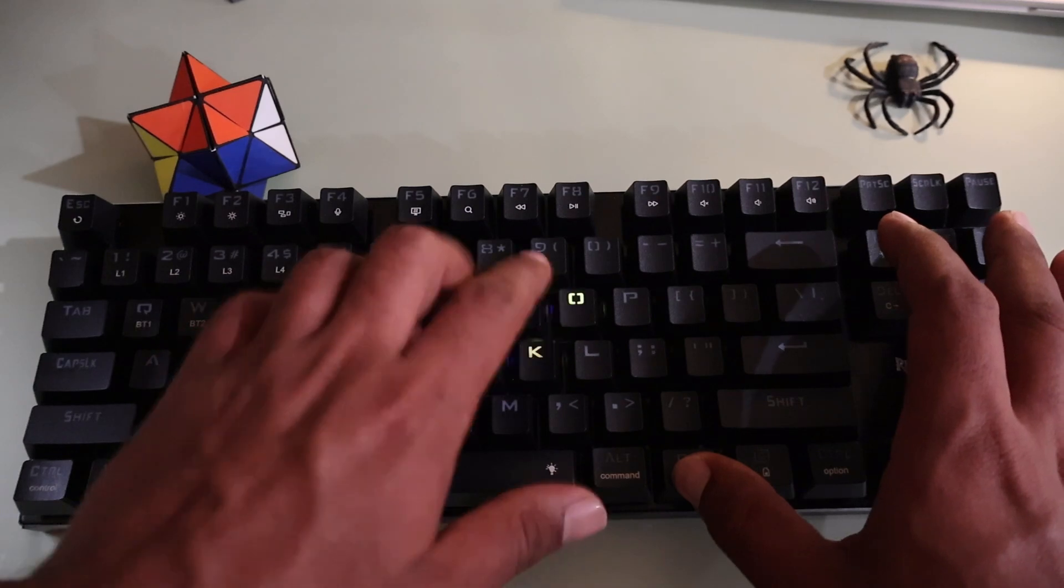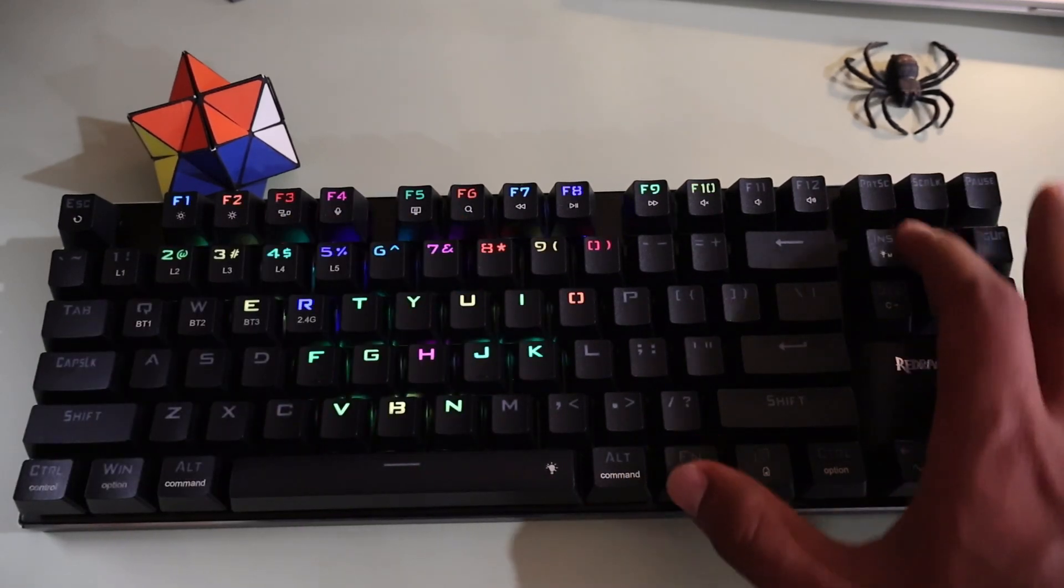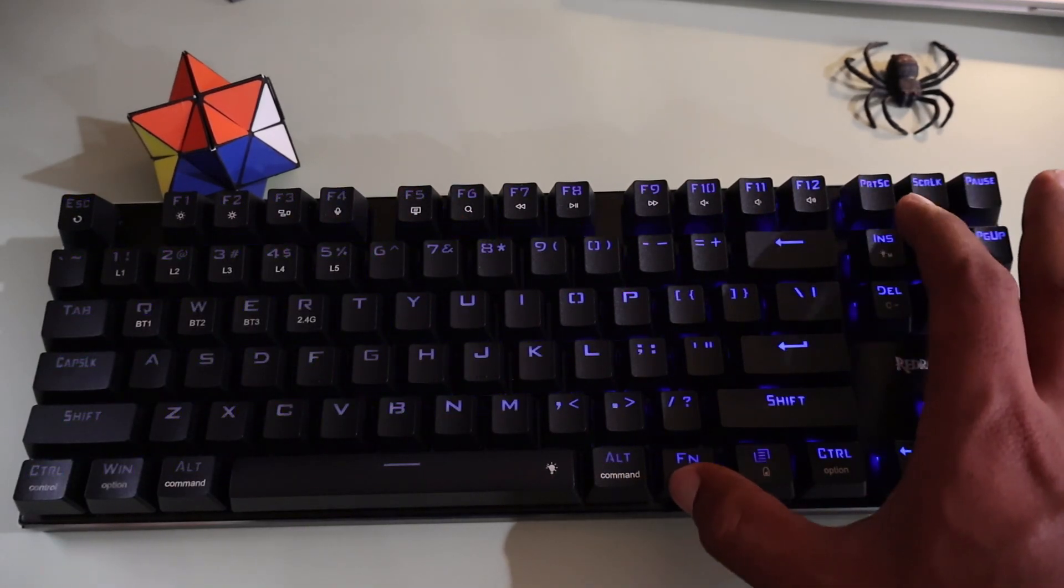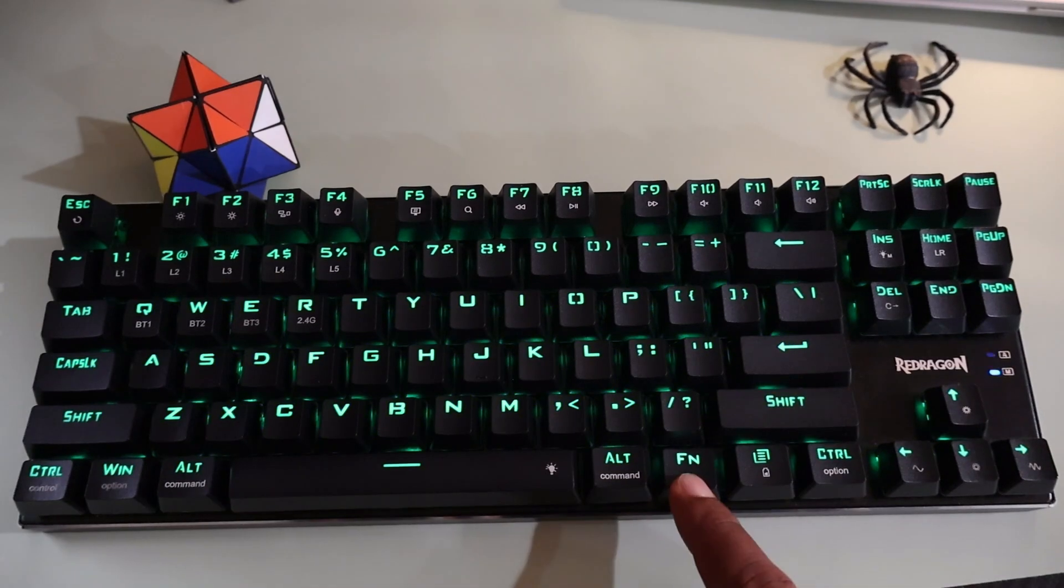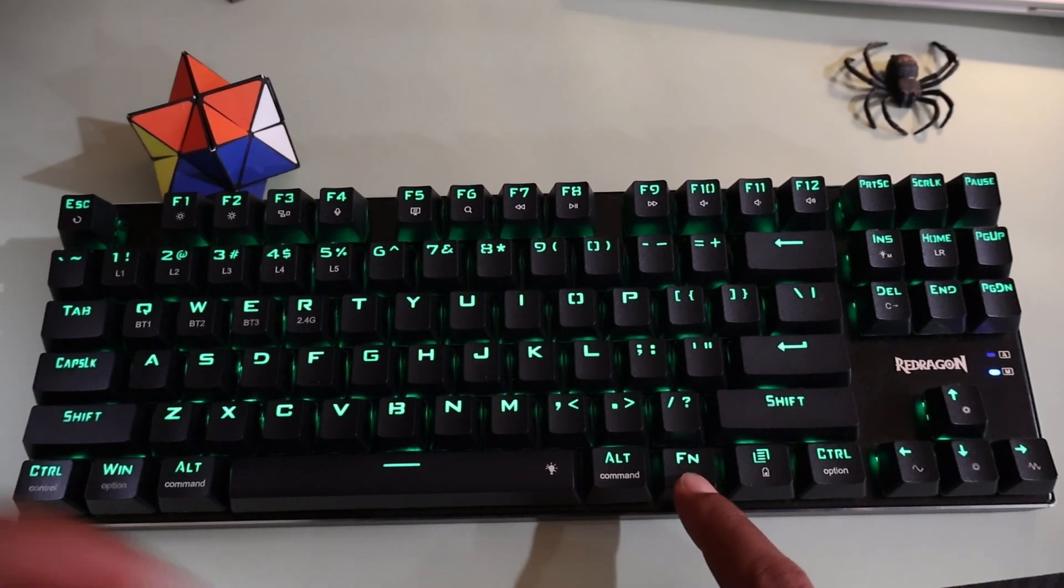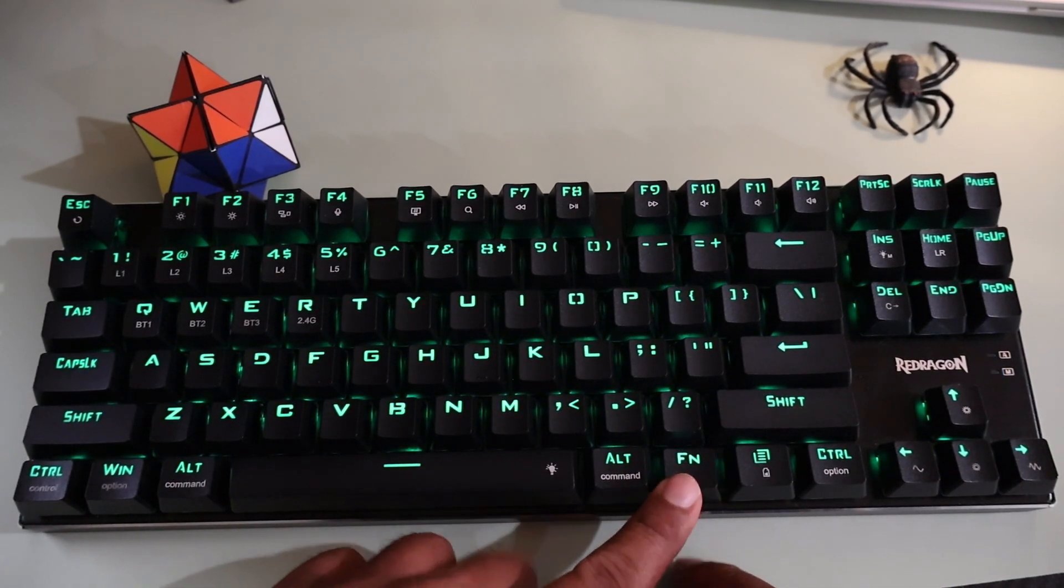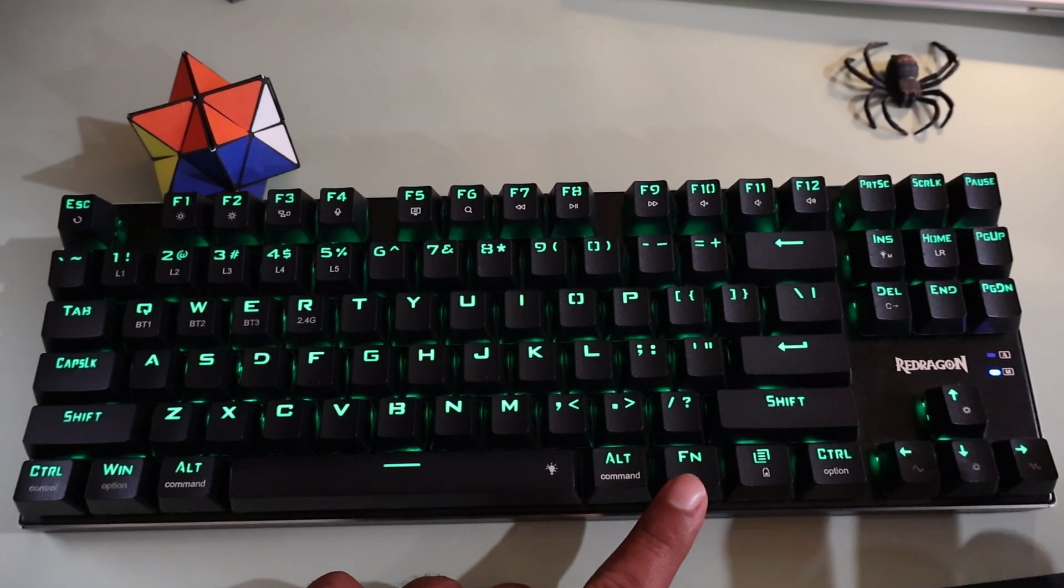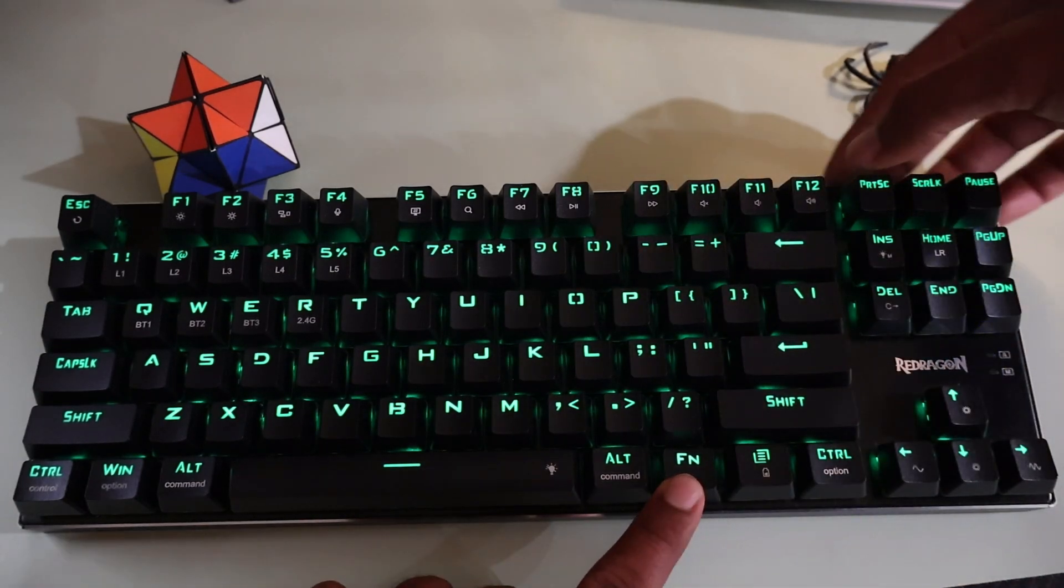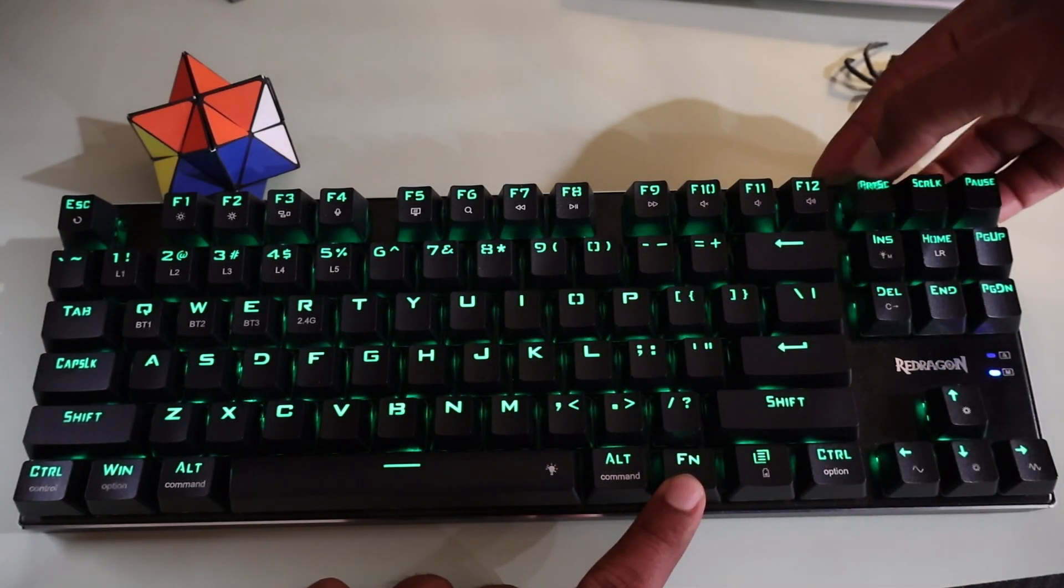The second method to reset your keyboard is by pressing the function key and the print screen key at the same time for around 3 seconds. That should do the work.